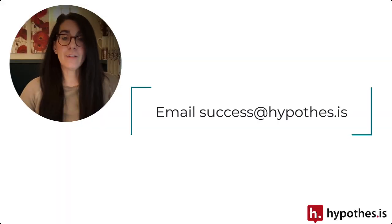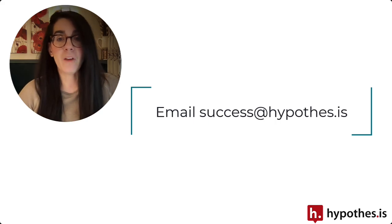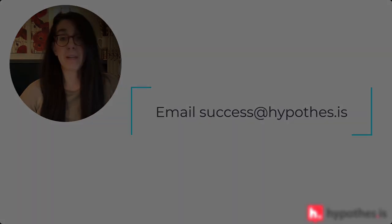I hope these tips are helpful for you in getting started. Please reach out if there's anything we can help you do to use hypothesis in your bigger courses. Thank you all.